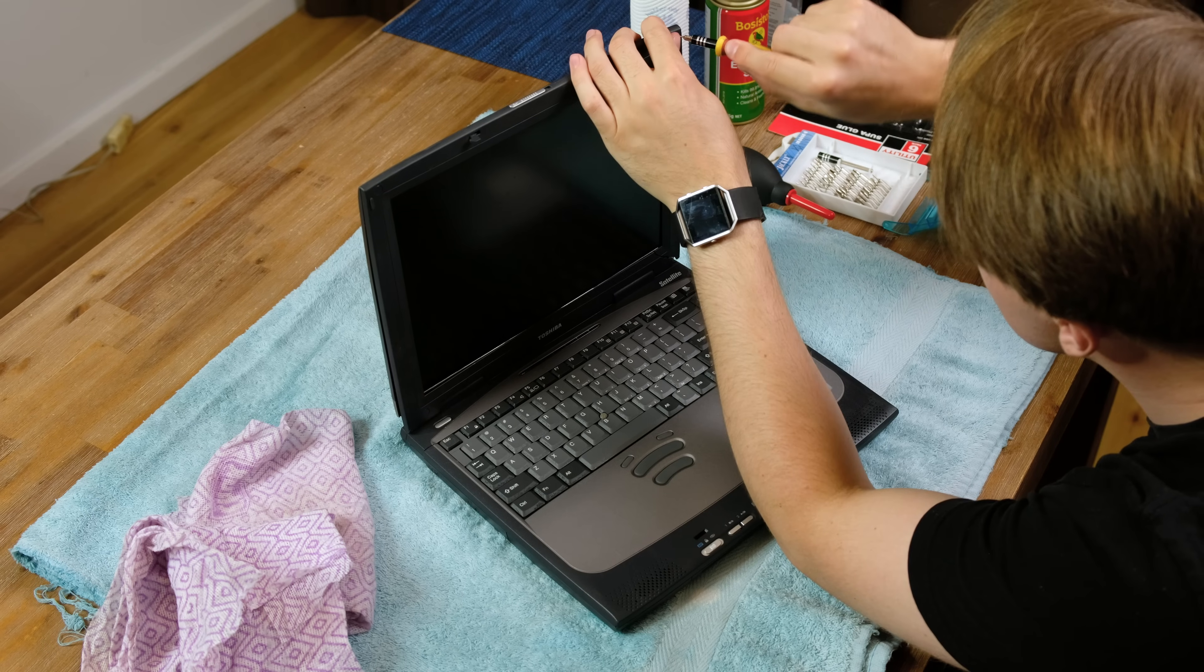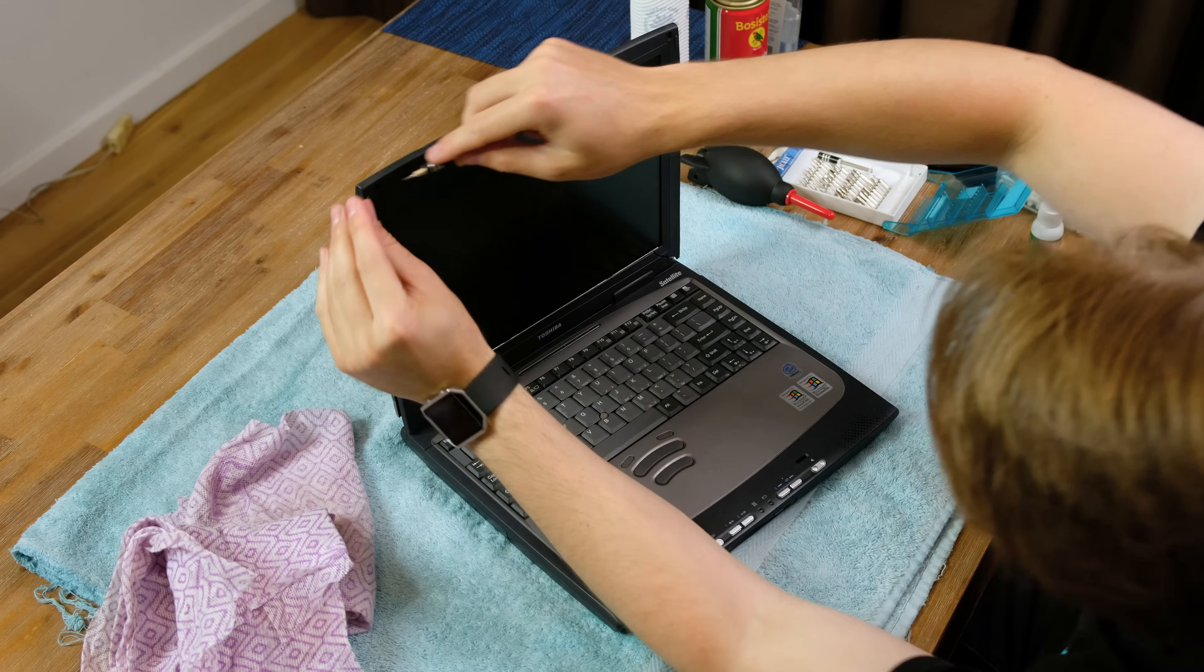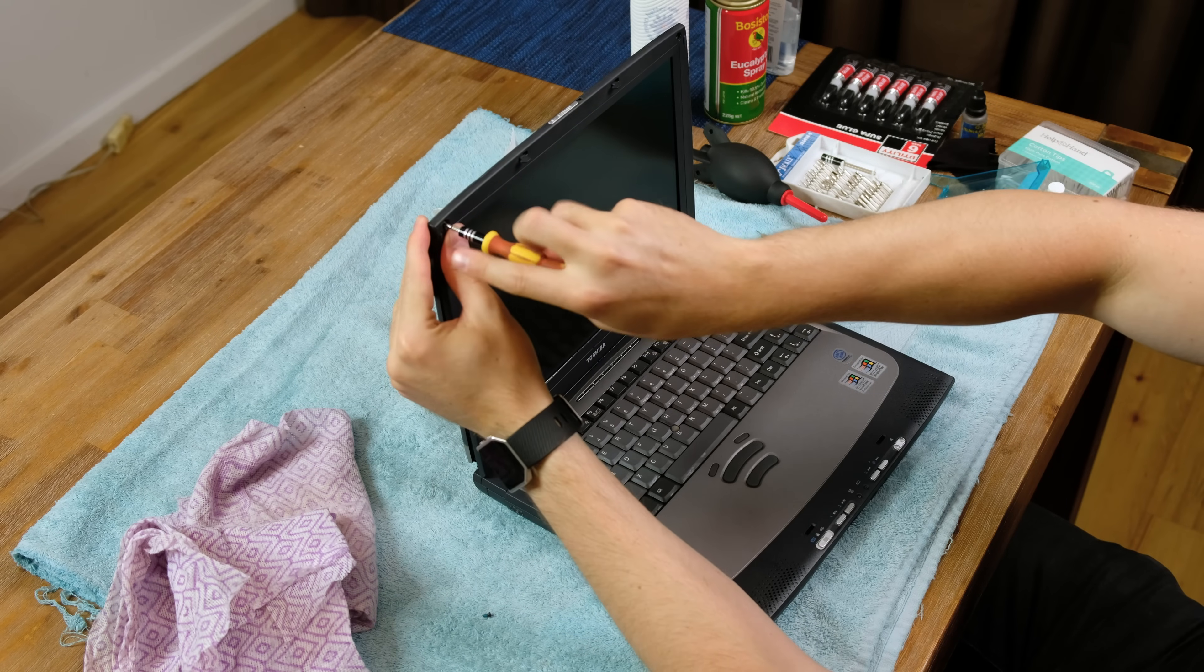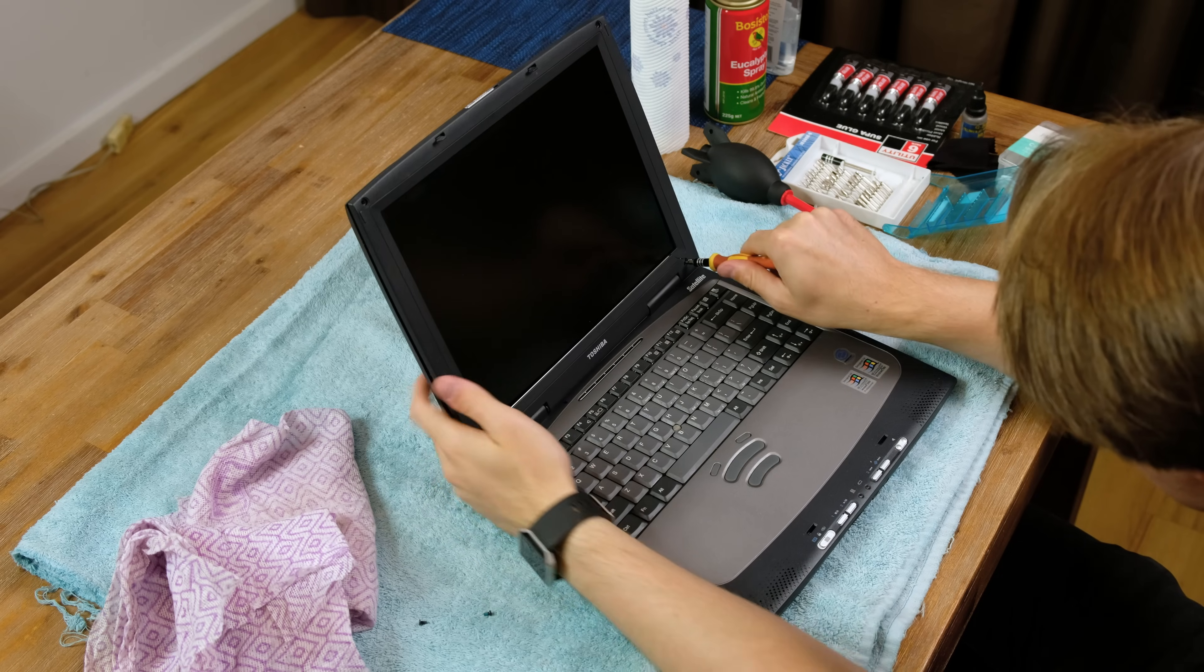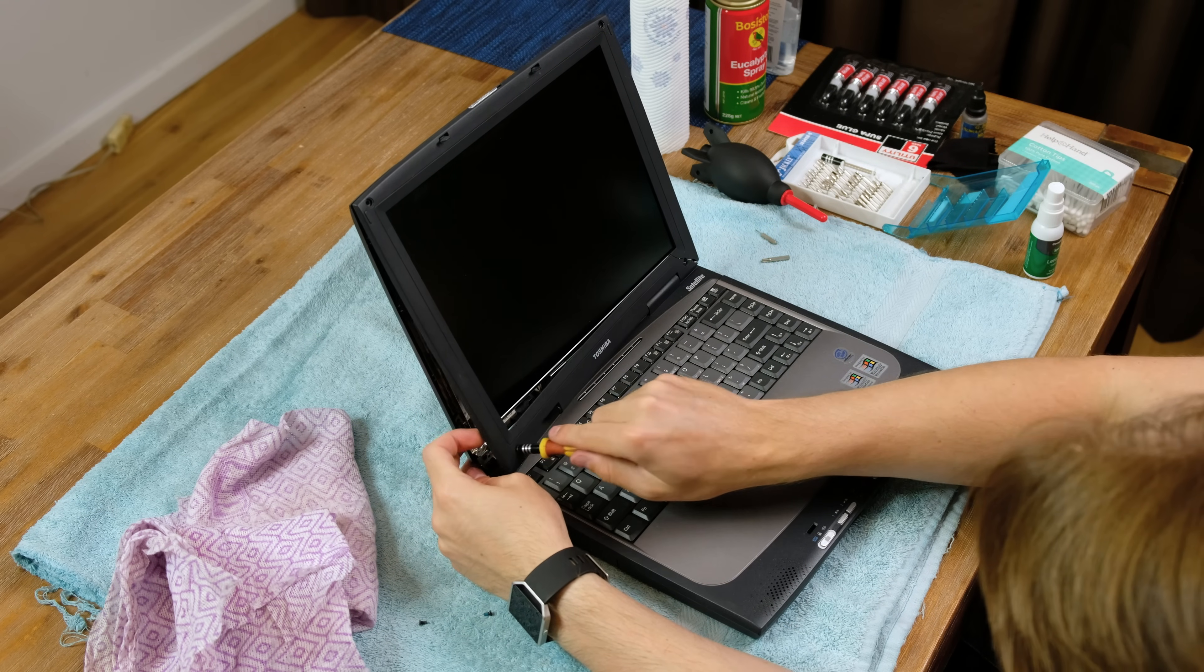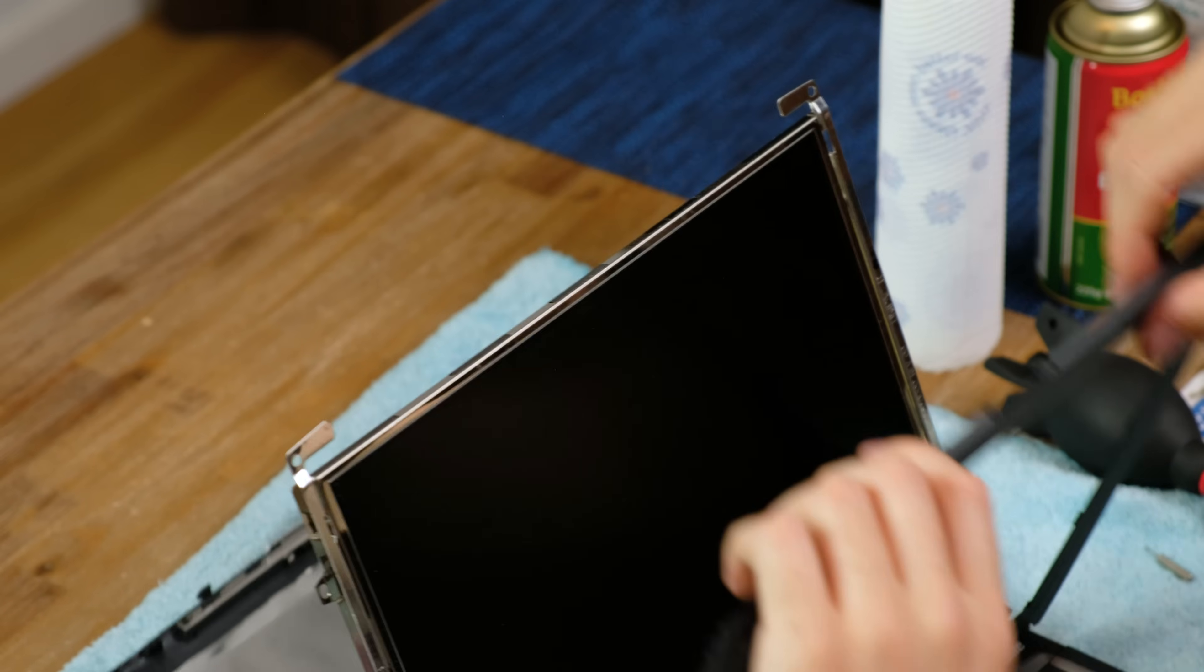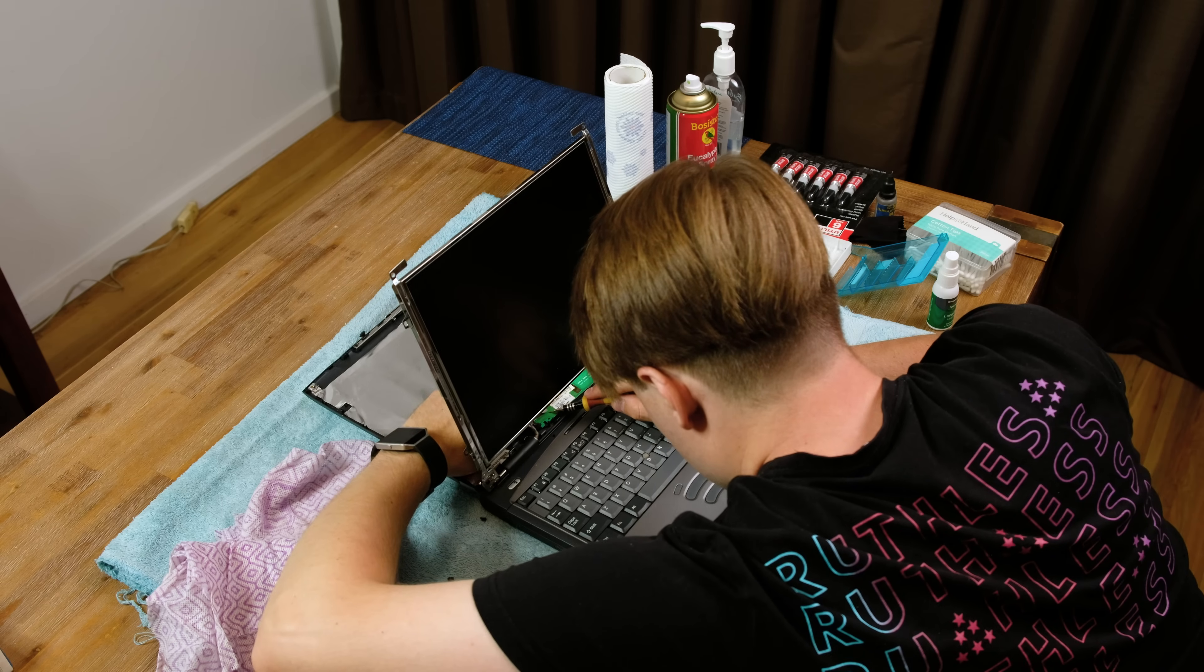Now begins the disassembly. The screen of the Toshiba Satellite is held together by four Phillips-head screws that are hidden underneath little sticky covers. The bottom two screws were a little bit more difficult to remove due to the shattered plastic surrounding them. After some careful prying, the front and rear plastic panels fell right off.